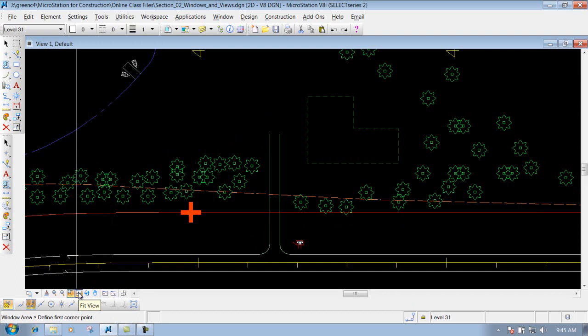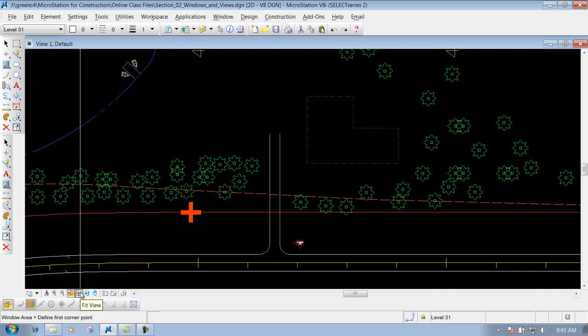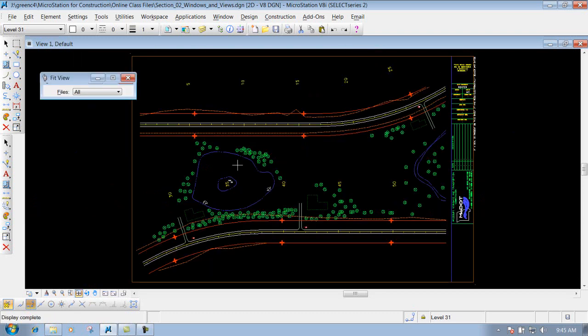This next one is the fit view, which is going to fit everything on the screen. I'm going to demonstrate that right now, and also show you the window area again. If you click on fit view, it's going to fit everything inside this particular drawing.